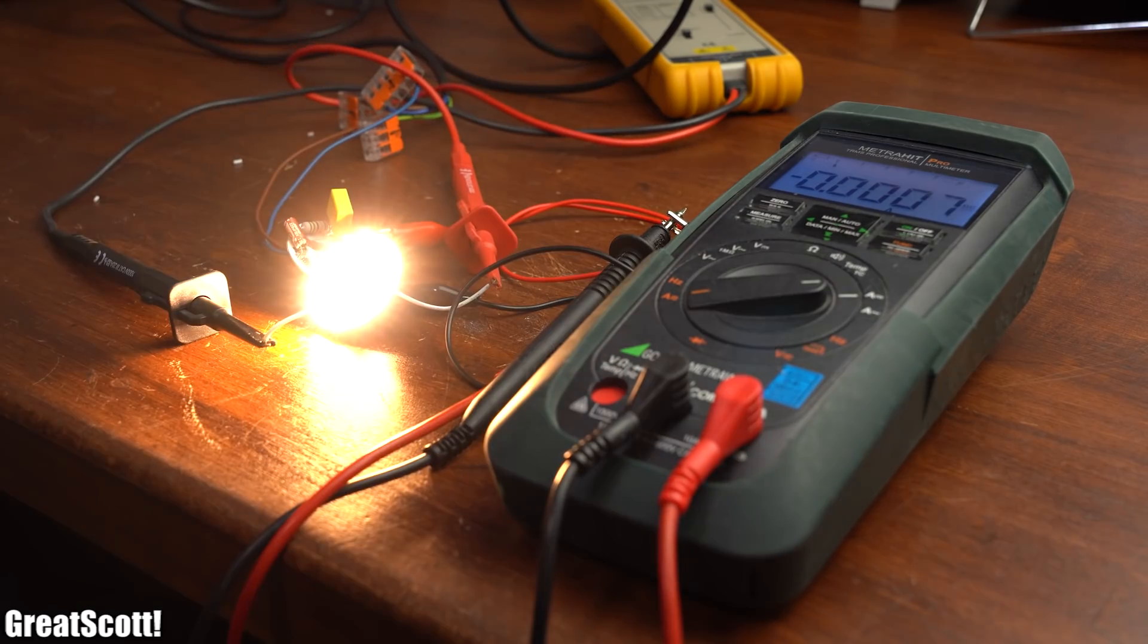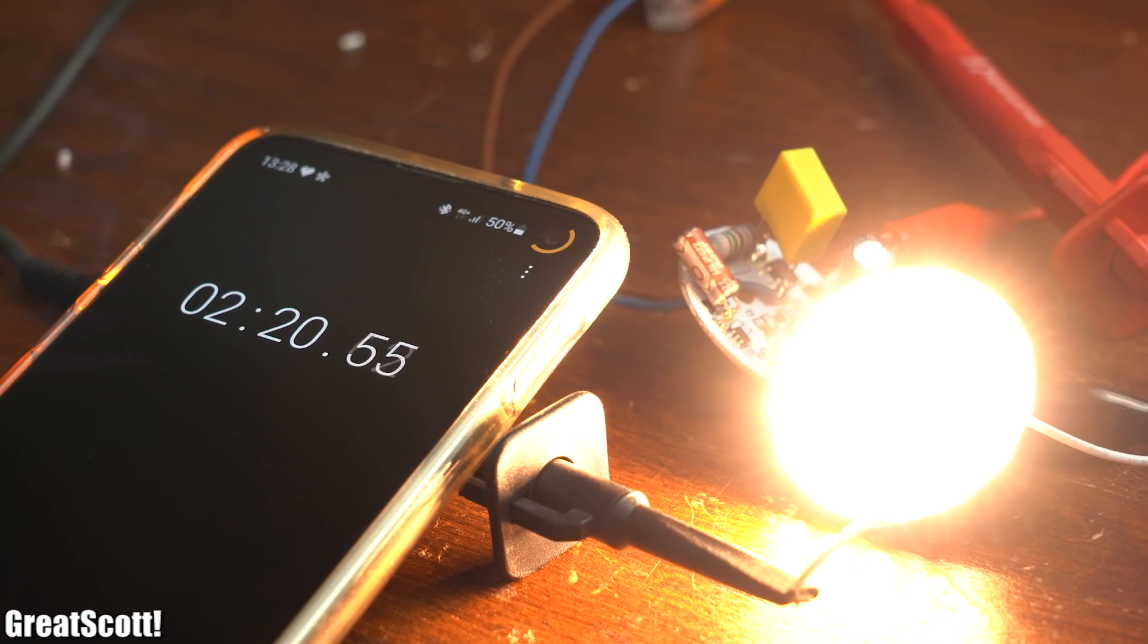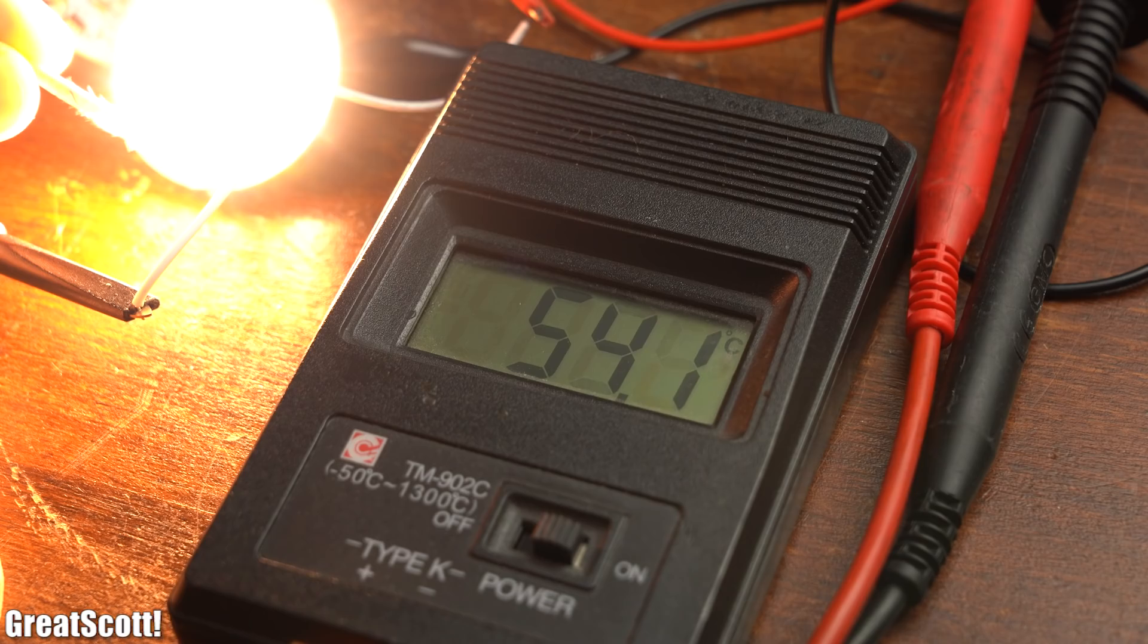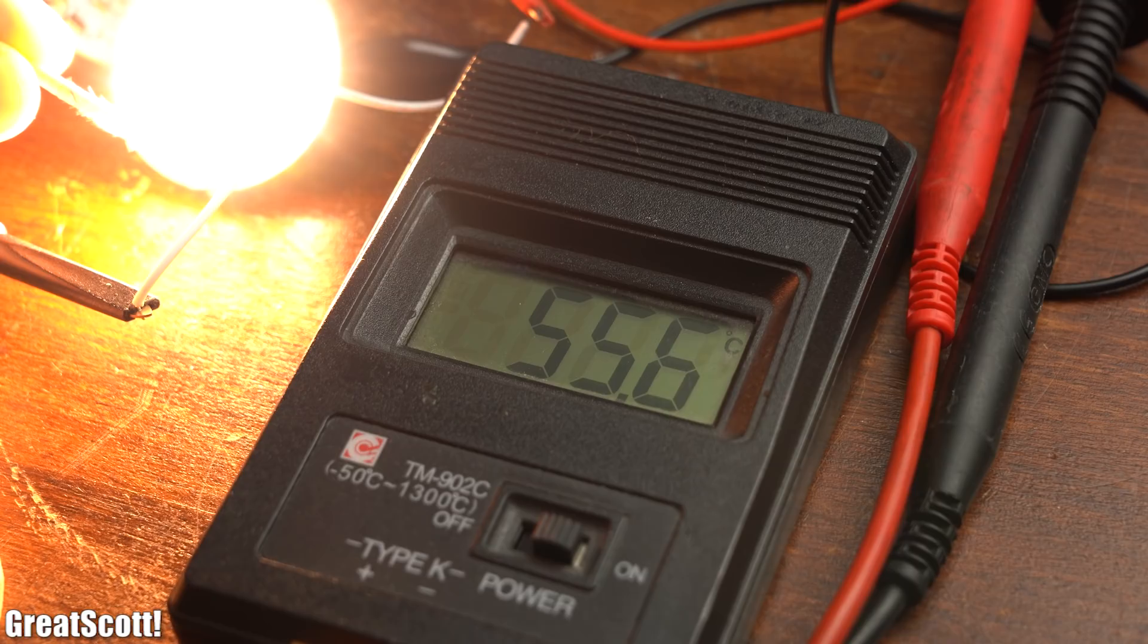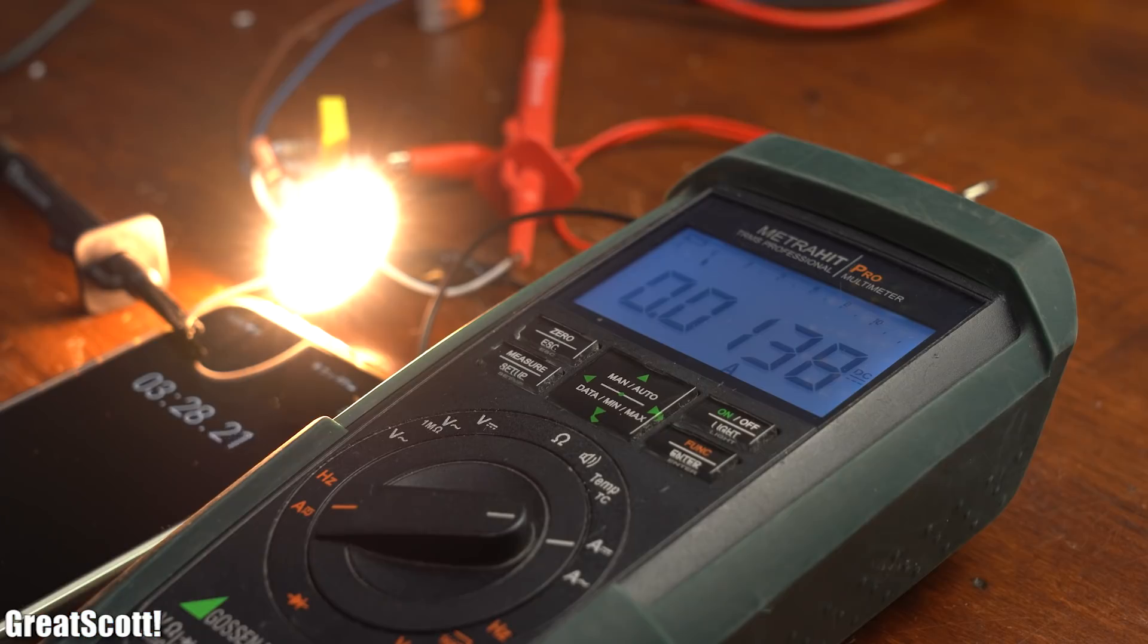The first thing I noticed was that even while the LEDs were turned on for quite some time and thus obviously got hotter, the flowing current through them did only barely change.